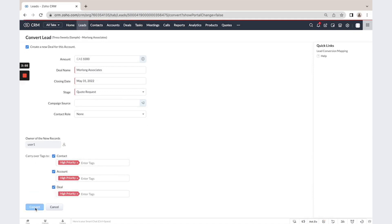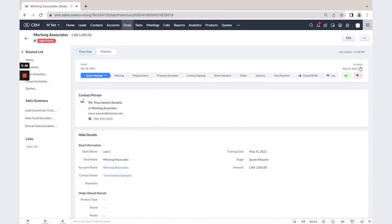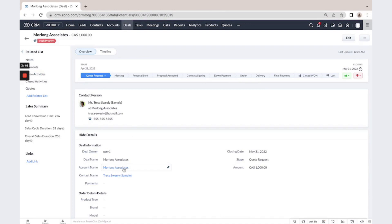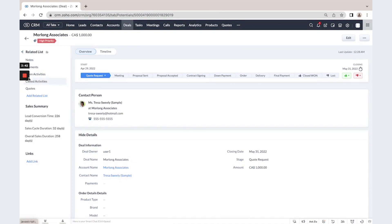Click Convert. You can see that we now have a new account, new contact, and our deal, where you can see that all these records are associated. See?